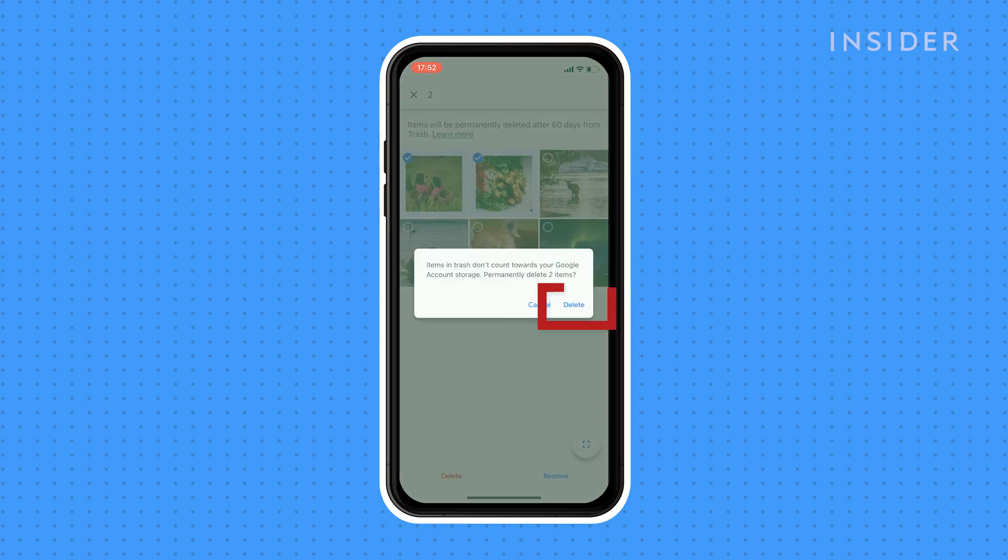If you want to delete all your photos at once, the best way is to use the desktop app and follow the steps shown in the previous section.